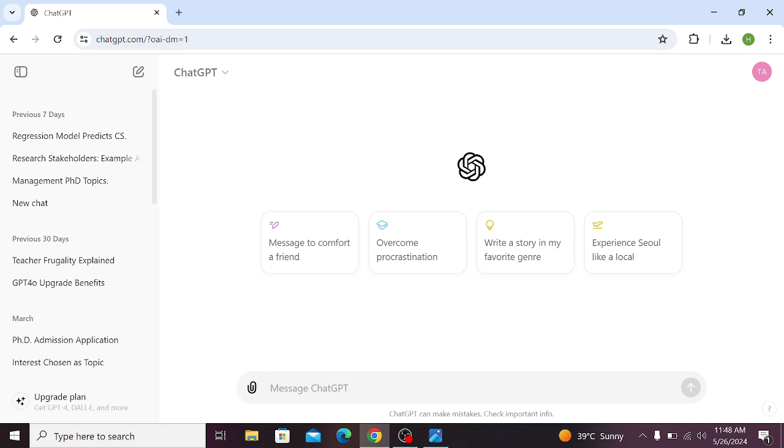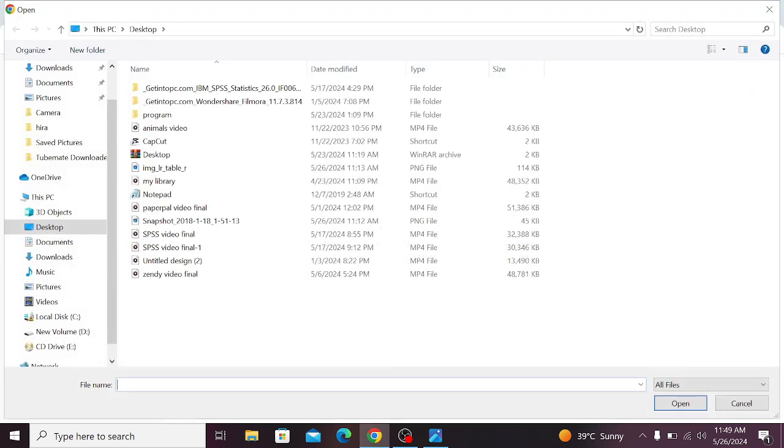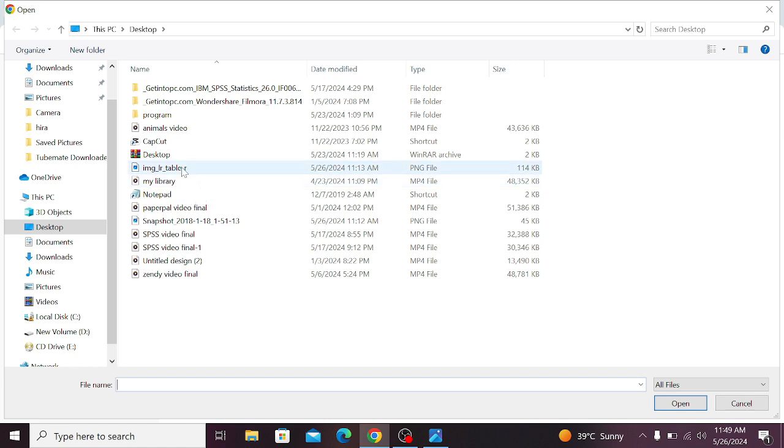You need to upload that regression table in the GPT that you want to interpret. So how to upload it? Click on this attachment icon. Now select that file you want to interpret and click on open.